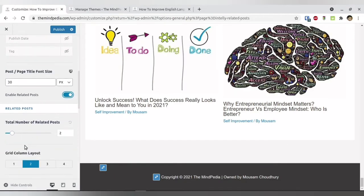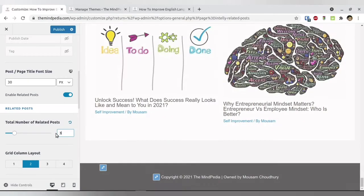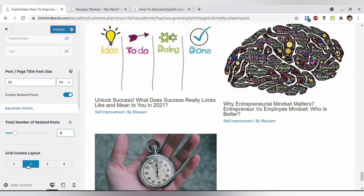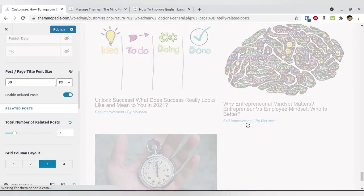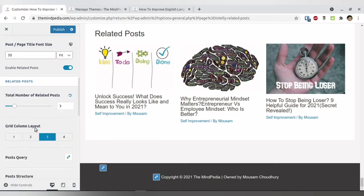Now, how these related posts are pulled is something you can also select. First, let's see how many related posts you can have — you can have as many as you want. You can change it using the slider or just type the number. I prefer three, but it depends on you. For the grid layout, if you select two, two articles appear per line; if you select three, three articles appear per line.